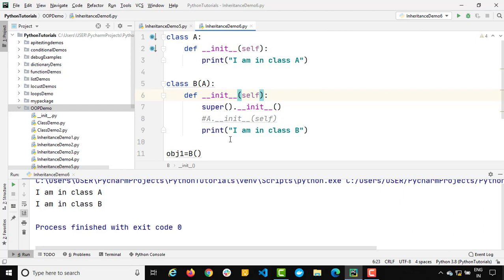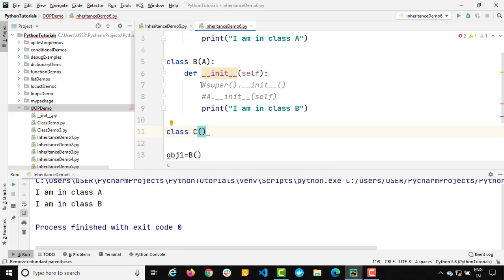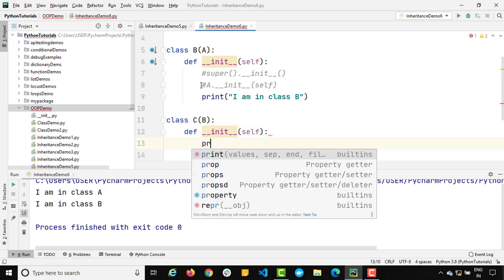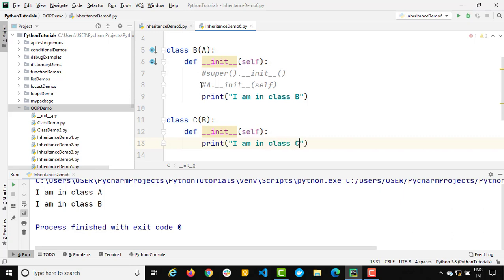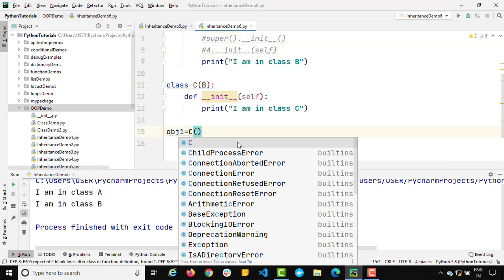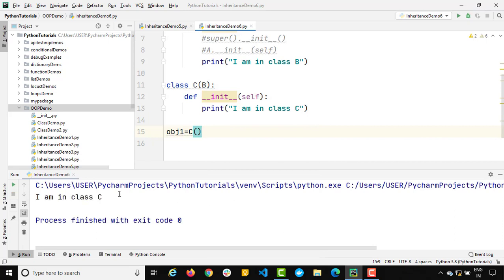Someone commented asking what if there are three classes. Let's create one more class — class C — which demonstrates multi-level inheritance: C inherits B, and B inherits A. I'll add a constructor for class C with a print statement 'I am in class C'. Without calling any parent constructor, when we create an object of class C and run it, we only get 'I am in class C', since all classes have their own constructors.